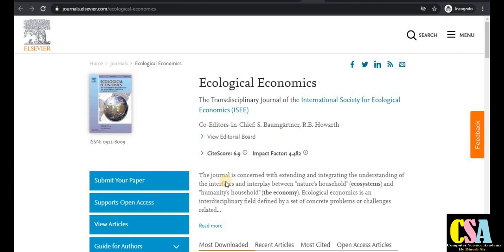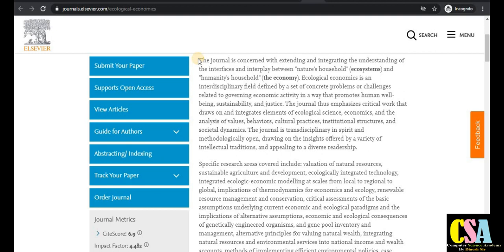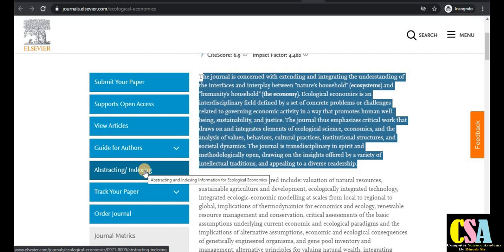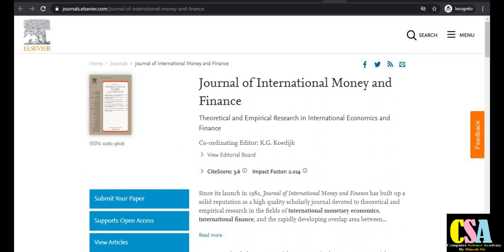Next is Ecological Economics, for researchers working under this title and aim and scope. It is an interdisciplinary field as defined by this journal. Read the description carefully — sections include news, views, commentary, and surveys. For indexing, click on the indexing tab; this journal is indexed by INSPEC and Scopus.